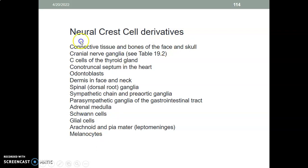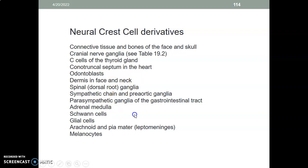The derivatives of neural crest cells include: connective tissue of the face and skull, cranial nerve ganglia, C cells of the thyroid gland, conotruncal septum in the heart, odontoblasts in the teeth, the dermis of the face and neck, spinal ganglia, sympathetic chain, adrenal medulla, Schwann cells, glial cells, arachnoid and pia mater, and melanocytes.